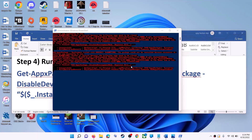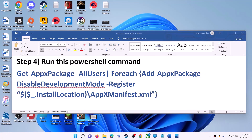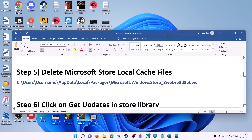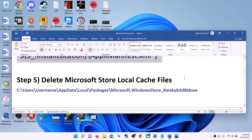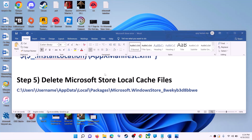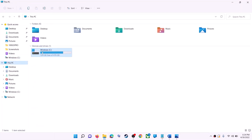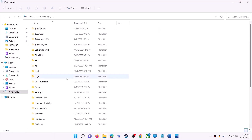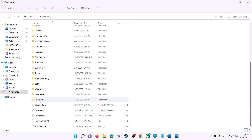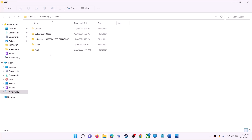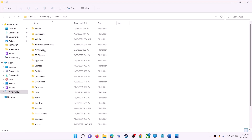Once done, close the window and use Microsoft Store. The next step is to delete the Microsoft Store local cache file. Open File Explorer, then go to This PC, open the C drive, open the Users folder, then open your username folder, then open AppData.